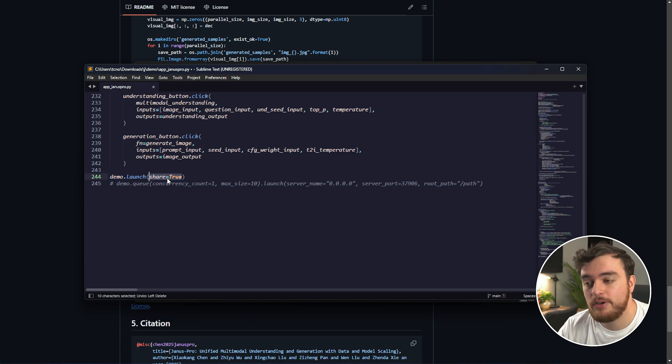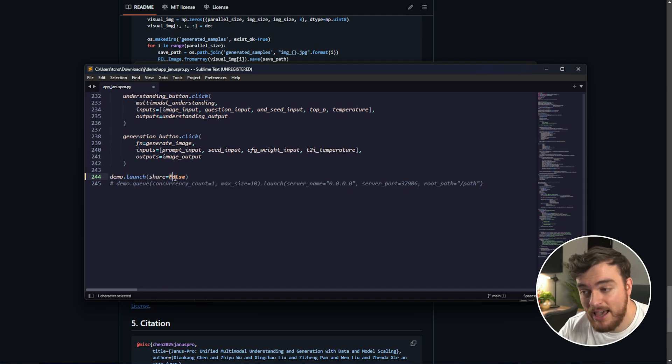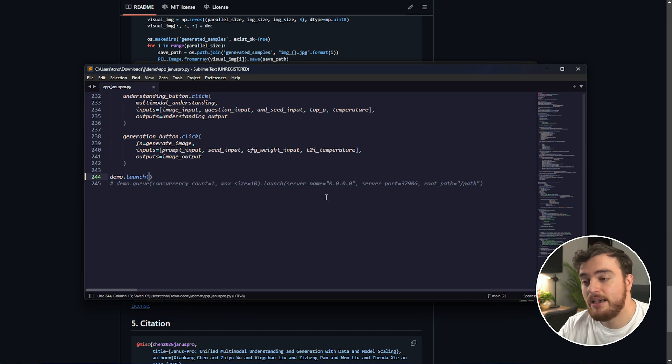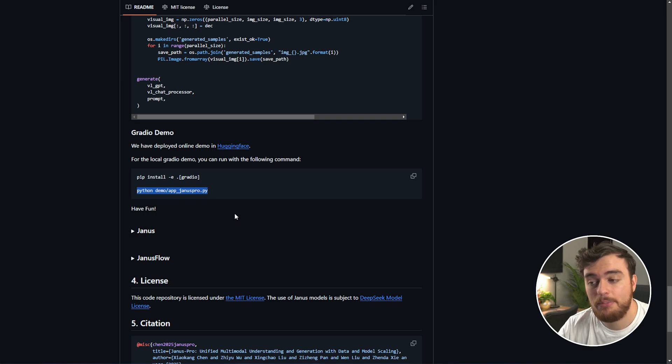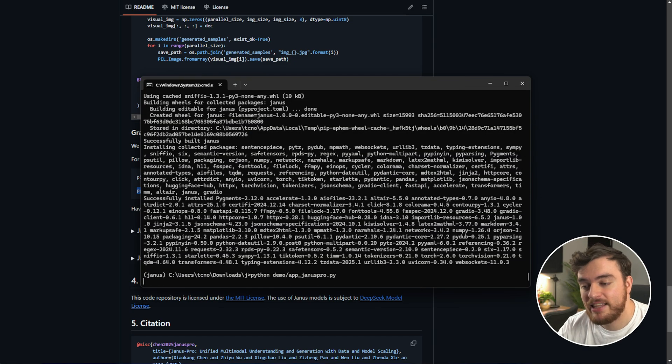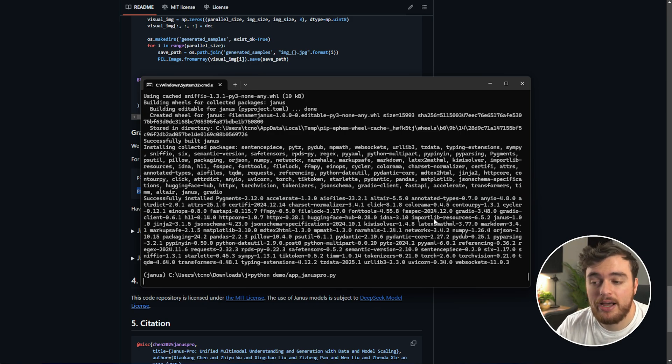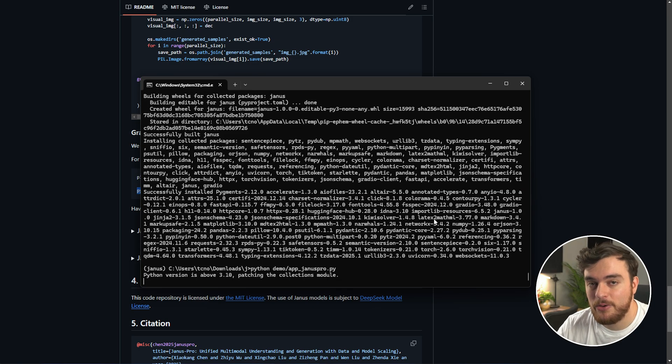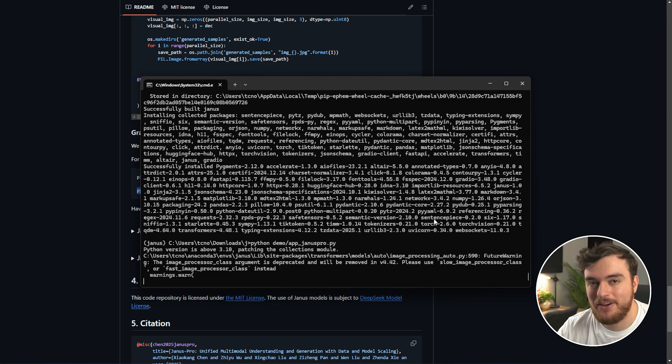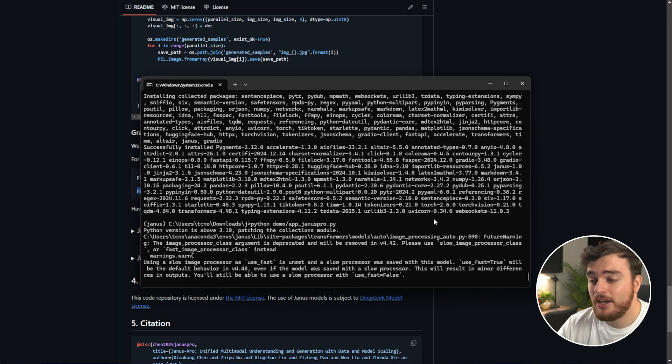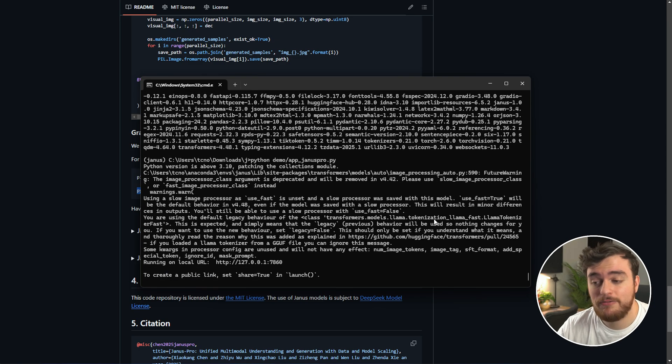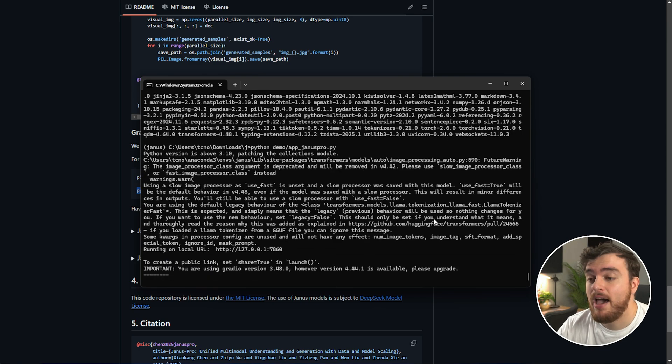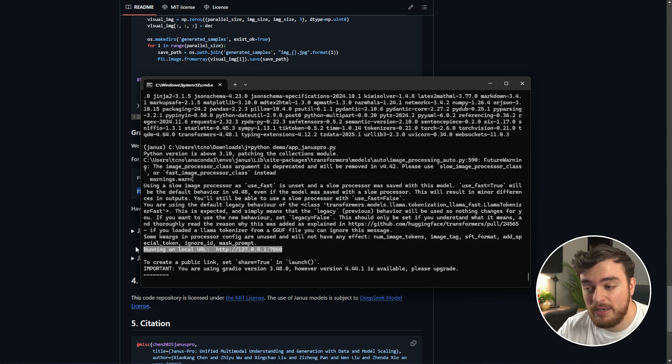That's not the best idea if you're just testing it locally, so I'll be removing this to turn it off. Otherwise, you can use share equals false here to turn off as well, capital F. Once you do either of these, save the file and close it. Now, we can actually run the start command, python demo appjanuspro.py. Pasting that in and running it, now the actual program should start up and download the model. The 7b model is going to be quite a bit larger, something around 15 gigs, compared to the 1b model, which is around 4 or so. As I've already downloaded the model before, it's already set up.